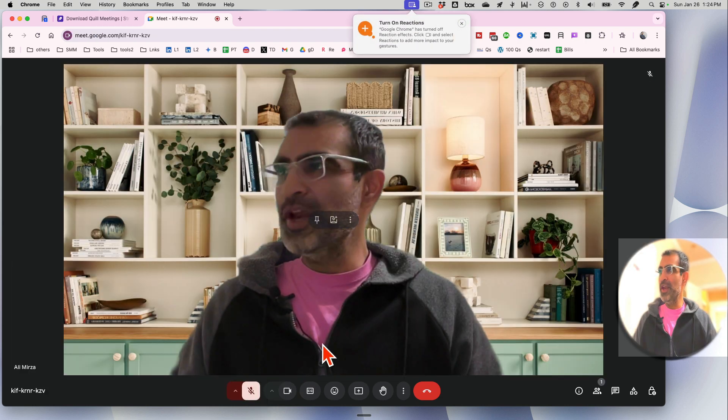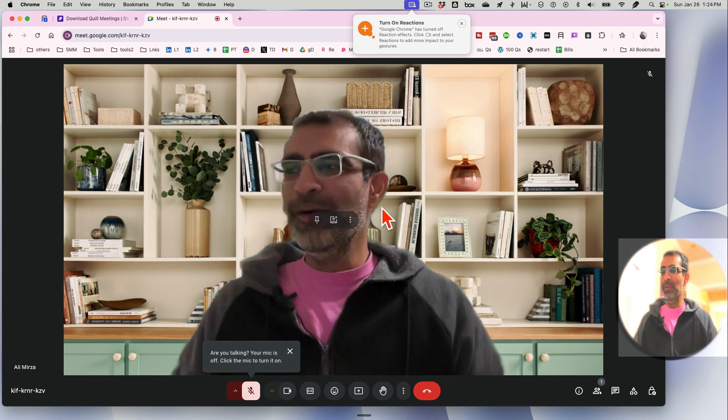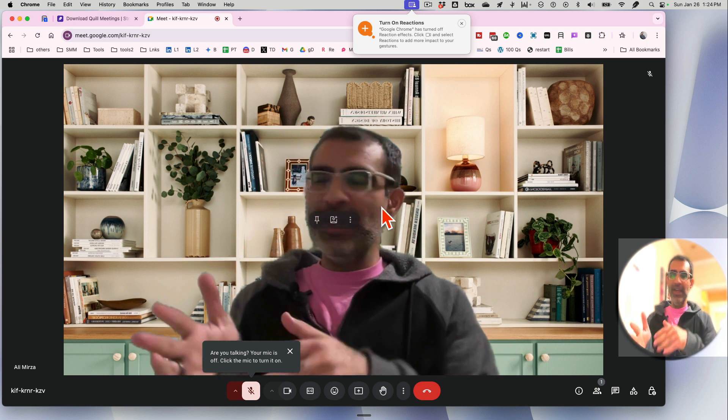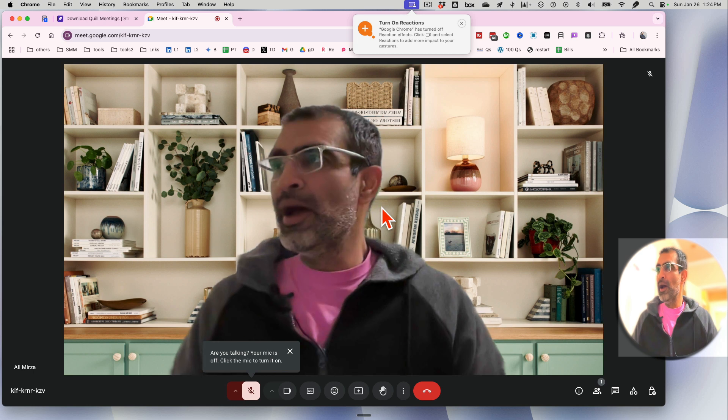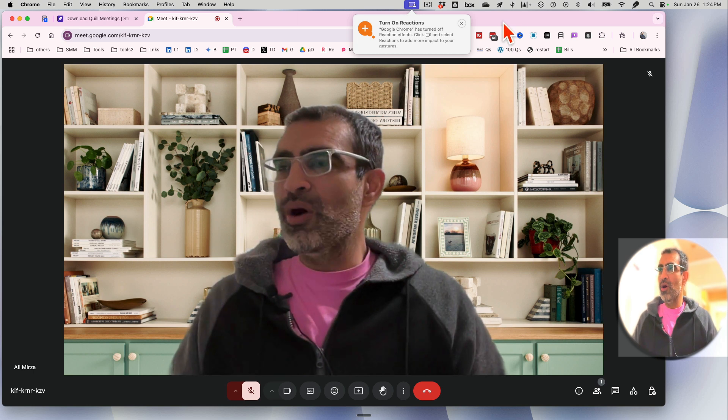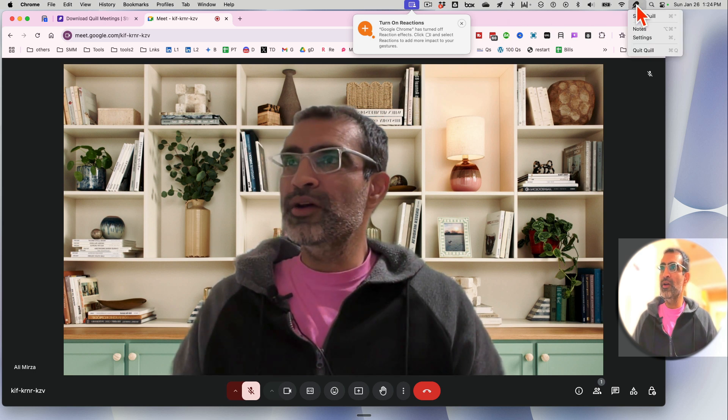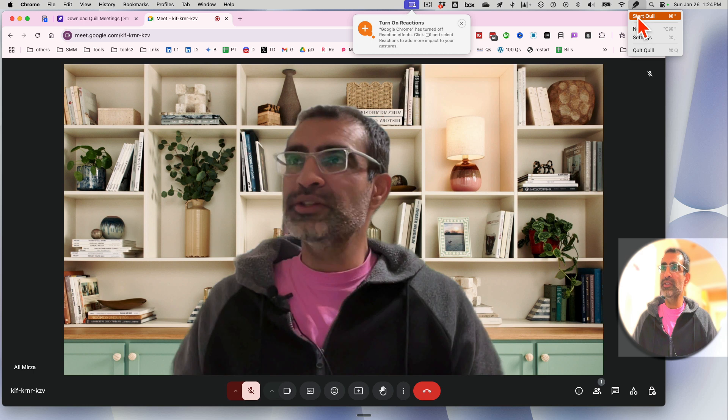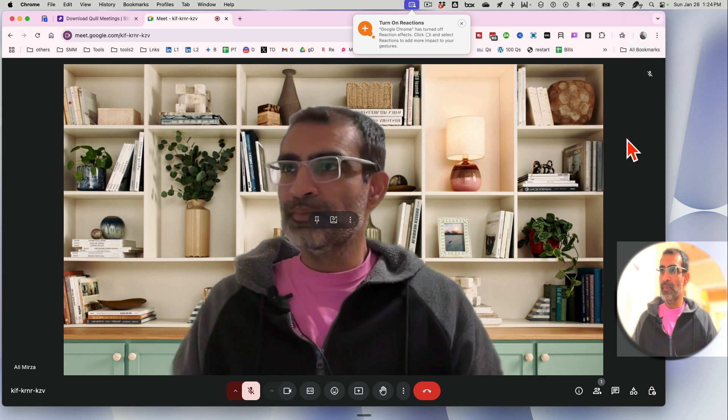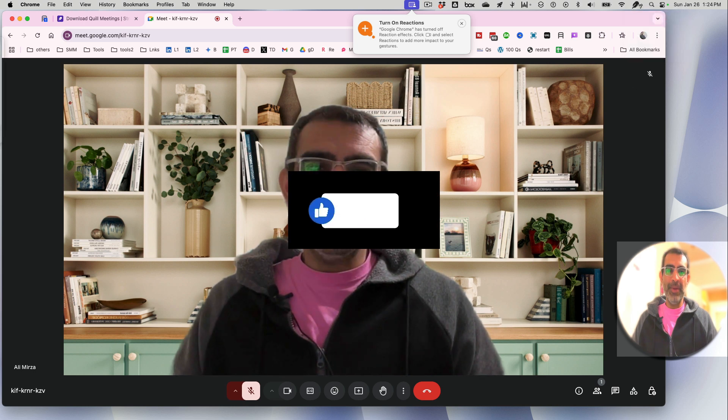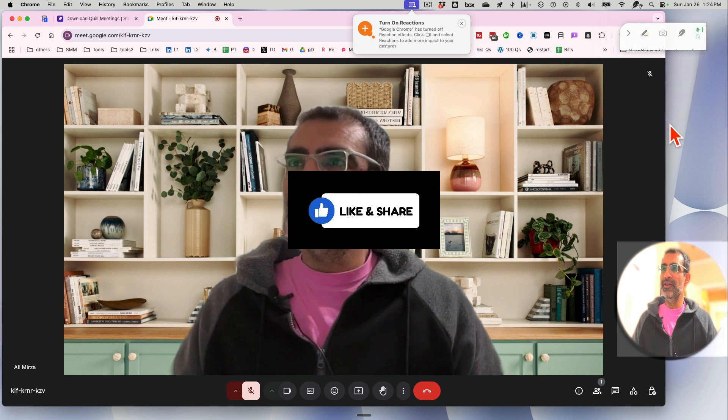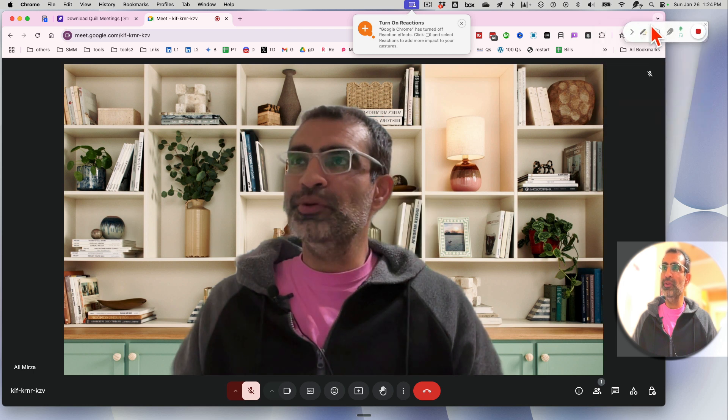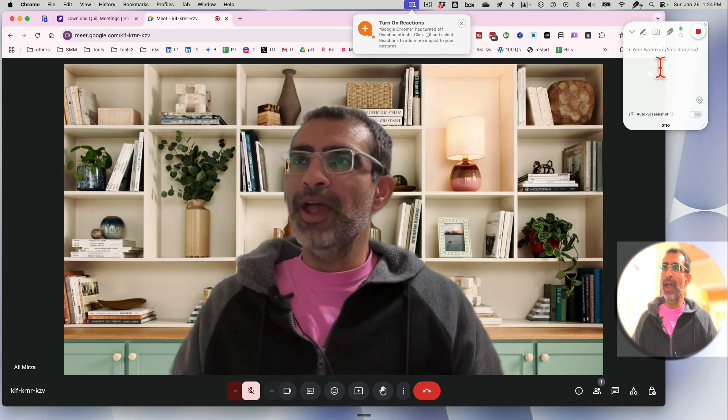It's a meeting with myself, but let's say you have a meeting going on - on Google Meet, it doesn't matter where - Teams, Zoom. Once your meeting is on, you can go here and then click on Start Quill.